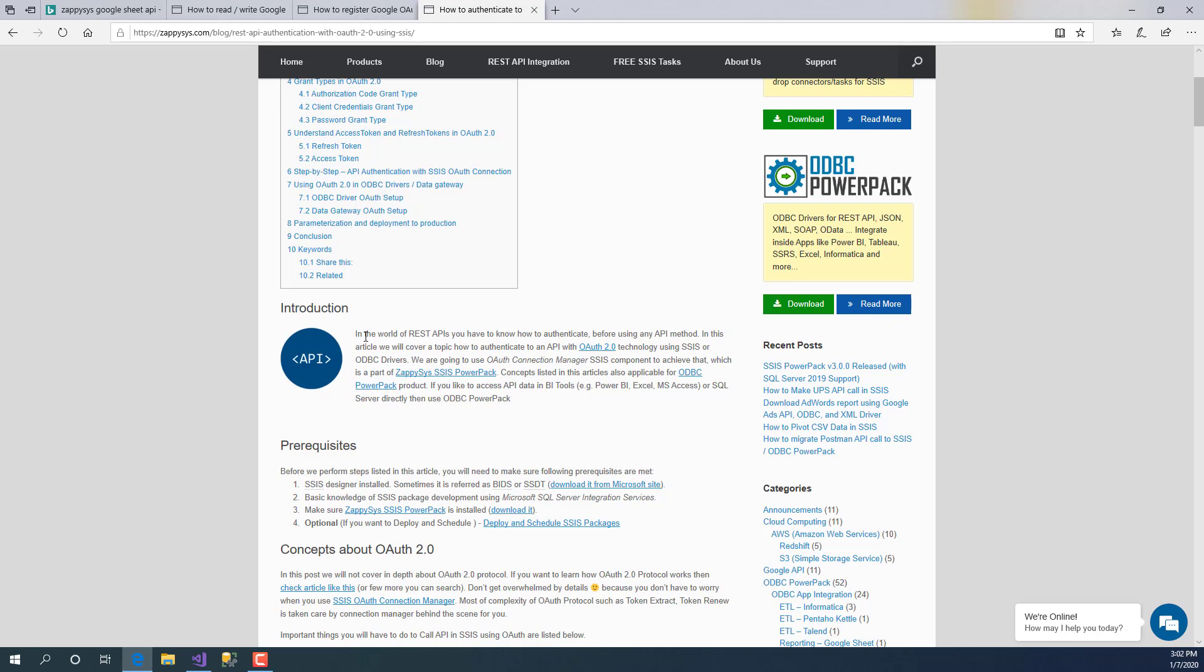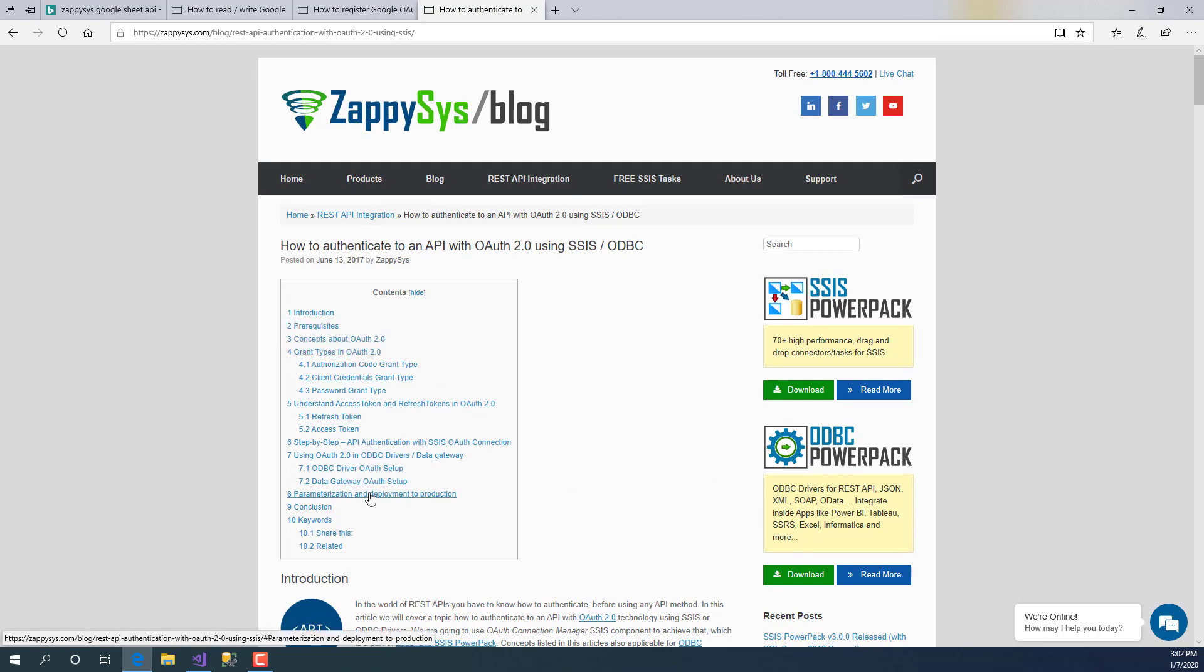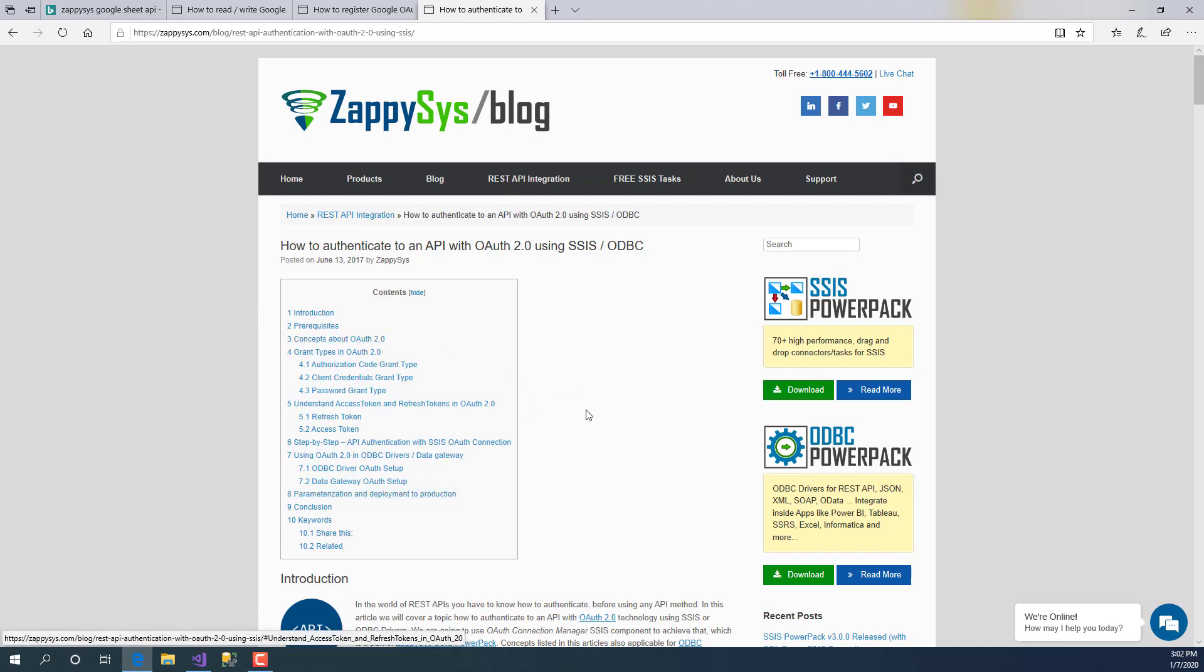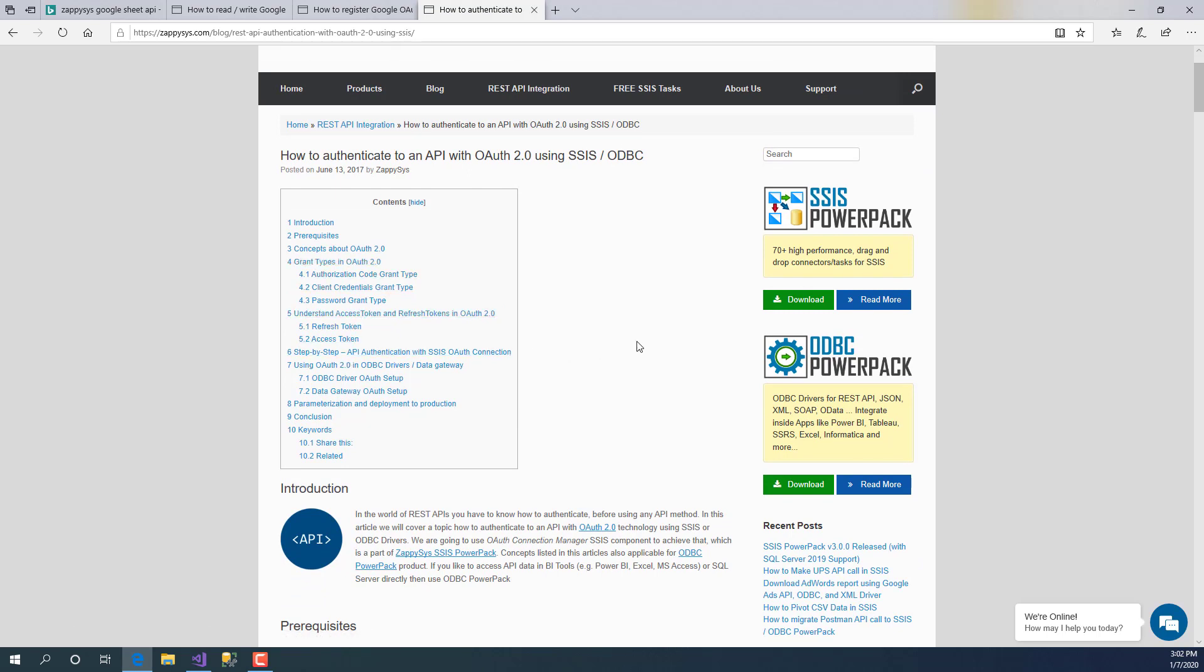Let's get started. First, we suggest you read this article which explains different concepts about OAuth 2.0 protocol and how to use that with ZappiSys products, such as grant type, tokens, and redirect URI. Those concepts are explained in this URL.